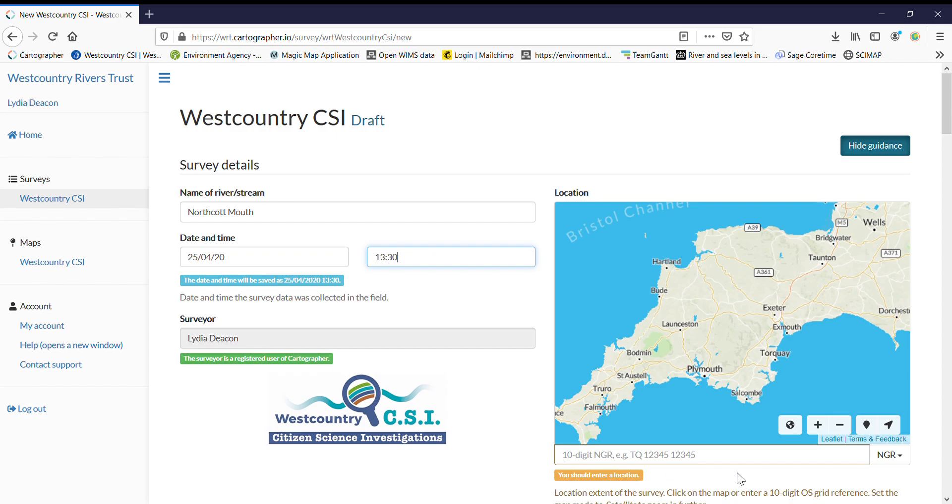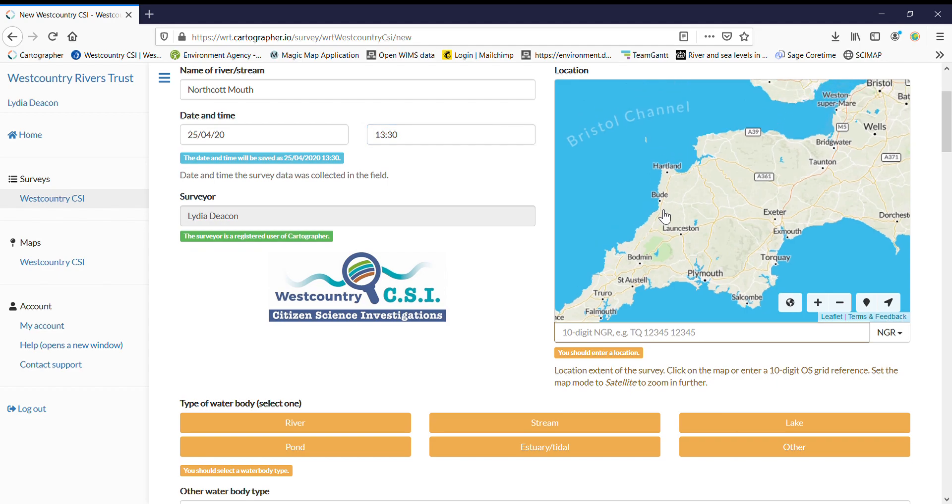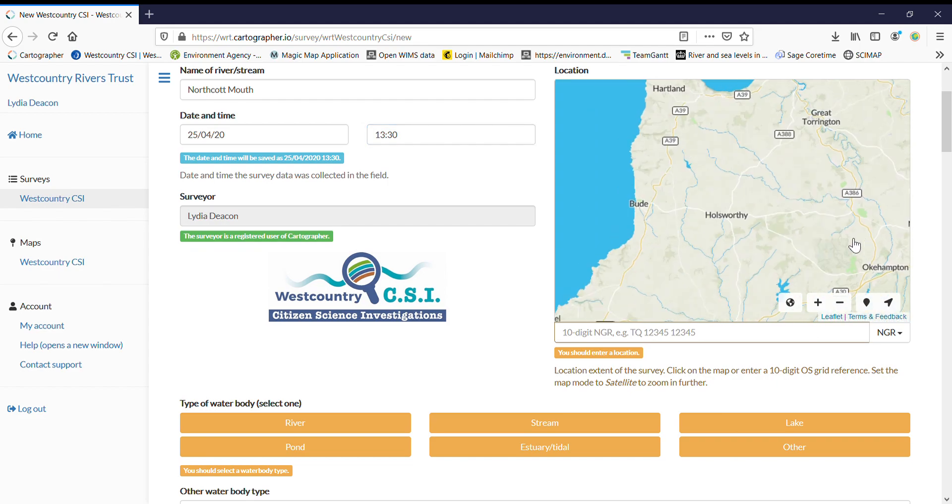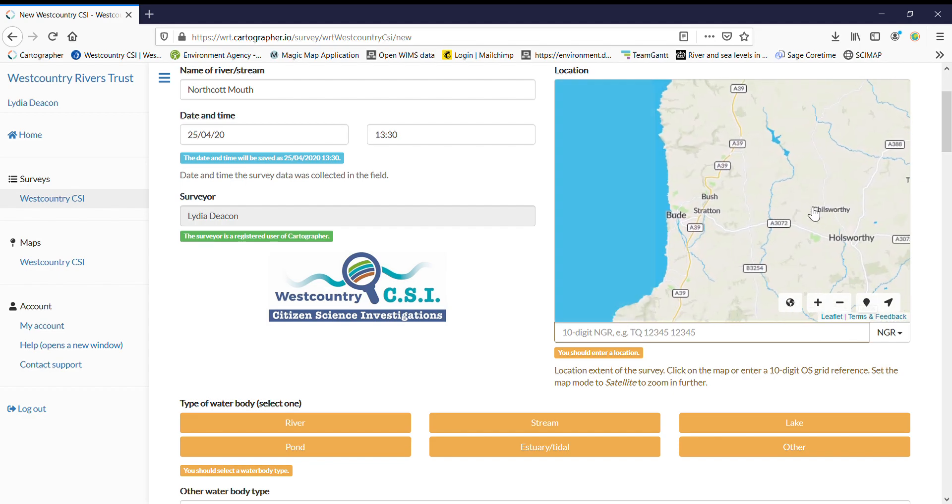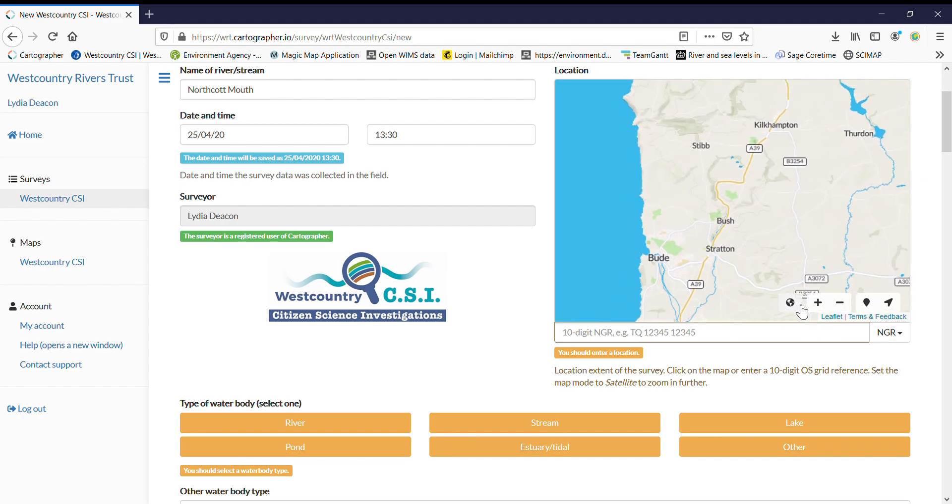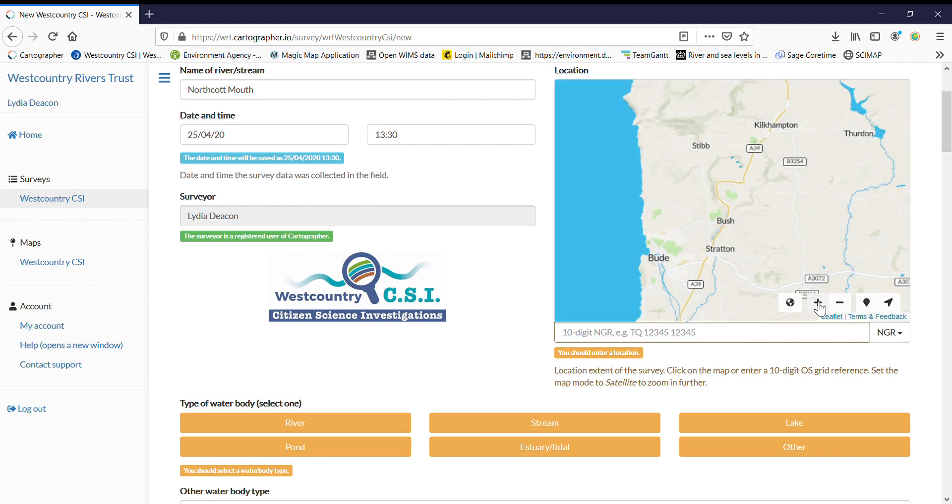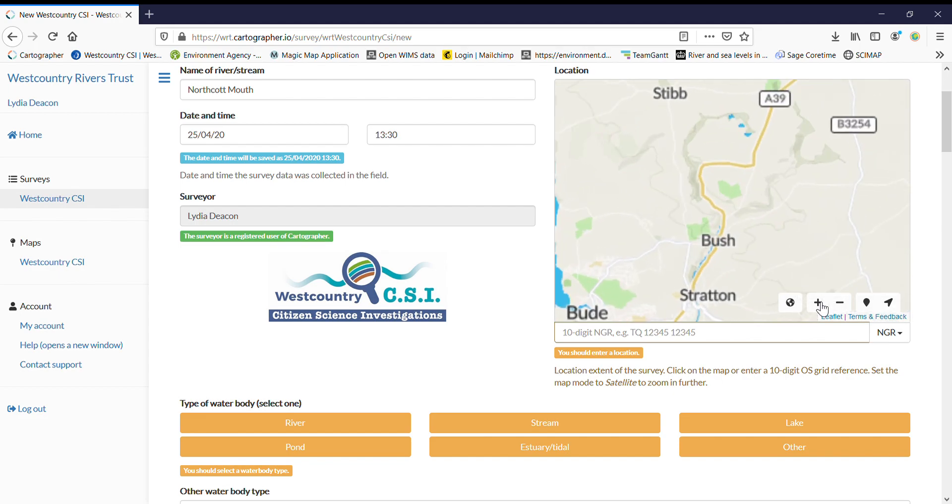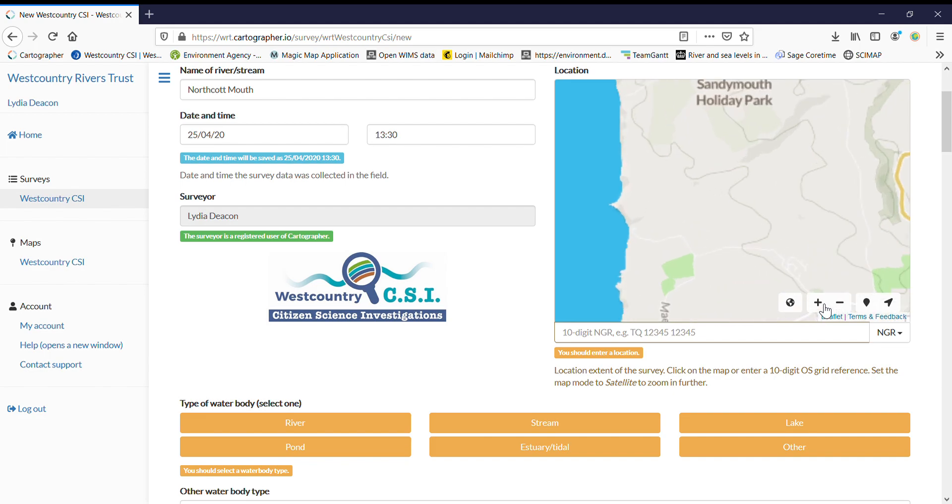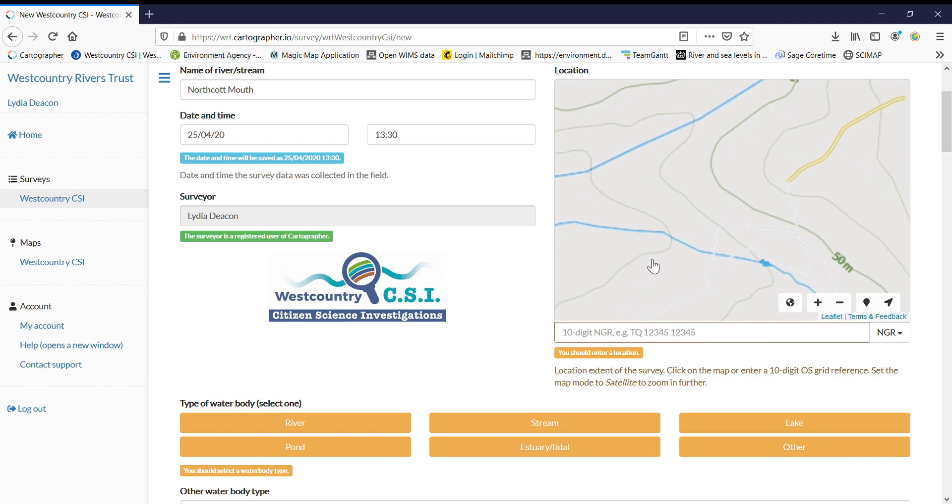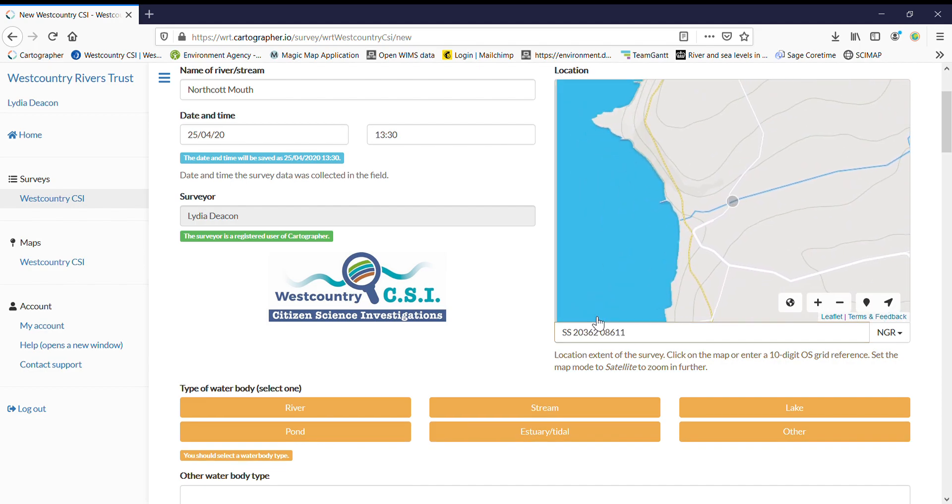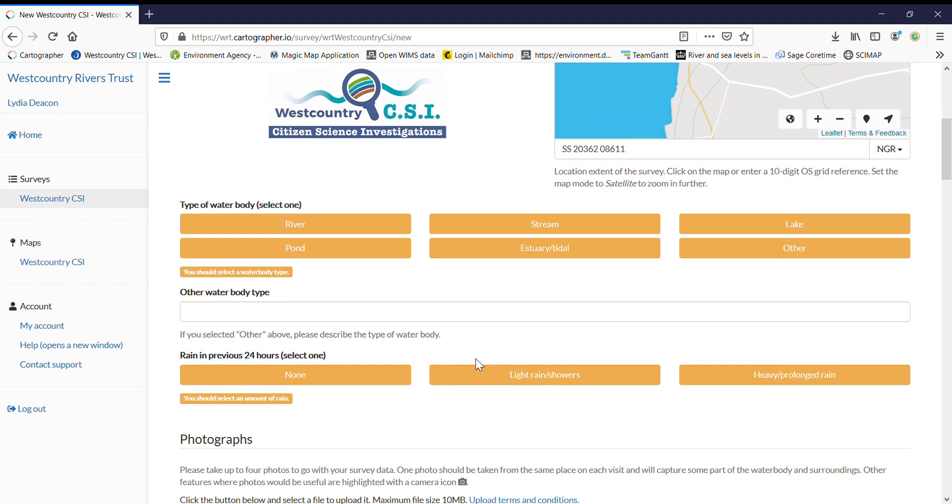So National Grid Reference, you can either get that from your phone or from Grid Reference Finder or just use this map so you can zoom in, toggle to your area. And again you can use the satellite view if it's easier. Personally I find this view easier because it shows the rivers very clearly.